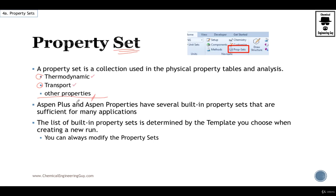Aspen Plus and Aspen Properties have several built-in property sets. The obvious ones like density, flow rate, pressure, vapor fraction, etc.